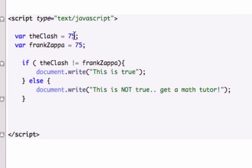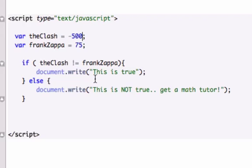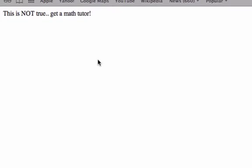So if we set up the clash equal to, I don't know, any other number beside 75, we'll do negative 500. Now it's true, because the clash is not equal to Frank Zappa. So this is going to populate in our browser. And let's reload it. There it goes. So this is true.